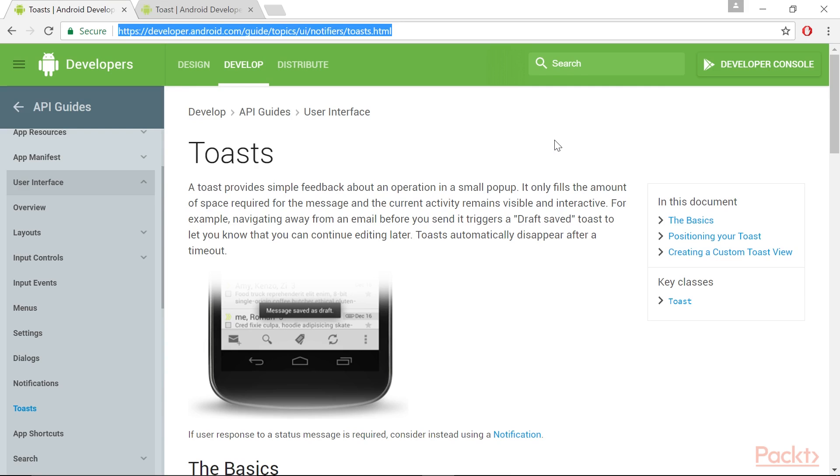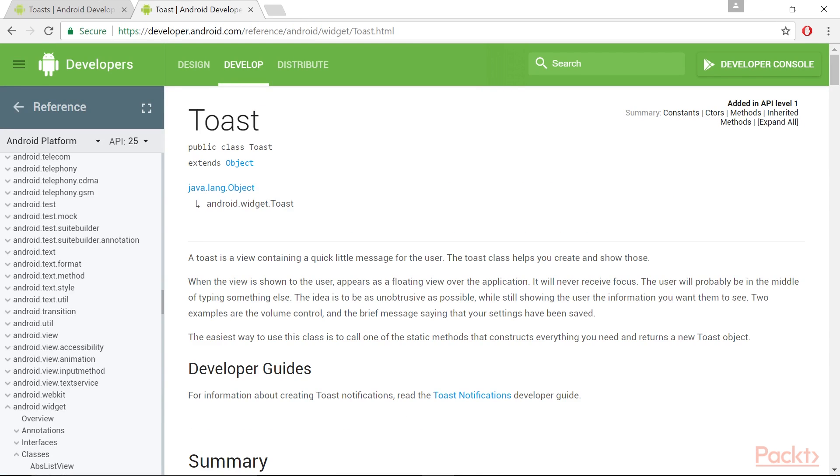Well, how to use a Toast in a Delphi app? The first thing to do is to have a clear vision of the class methods and all the other types involved in their definition. Going to the official documentation on this website, you can get this information.